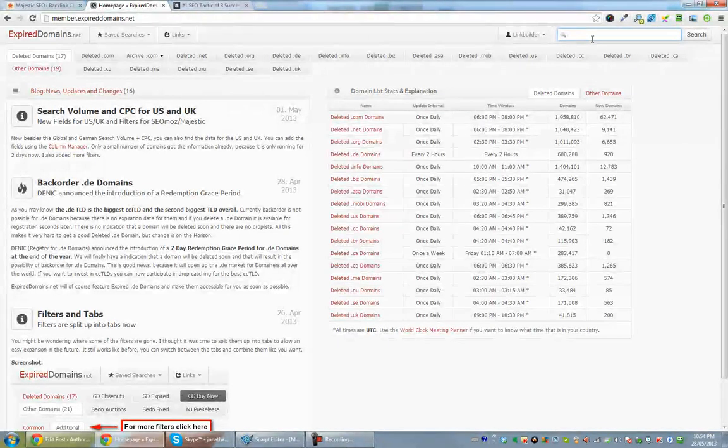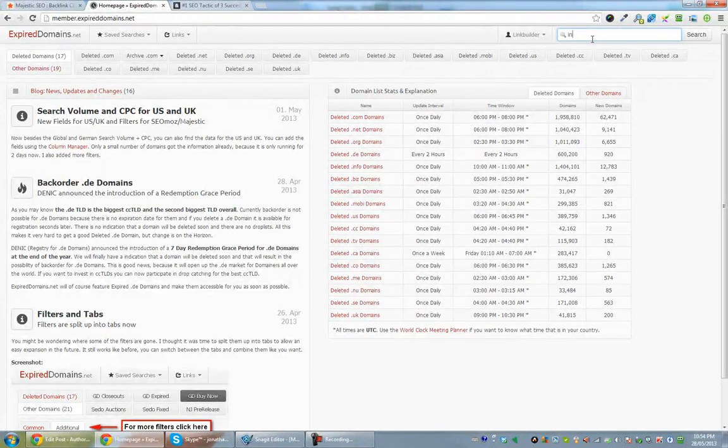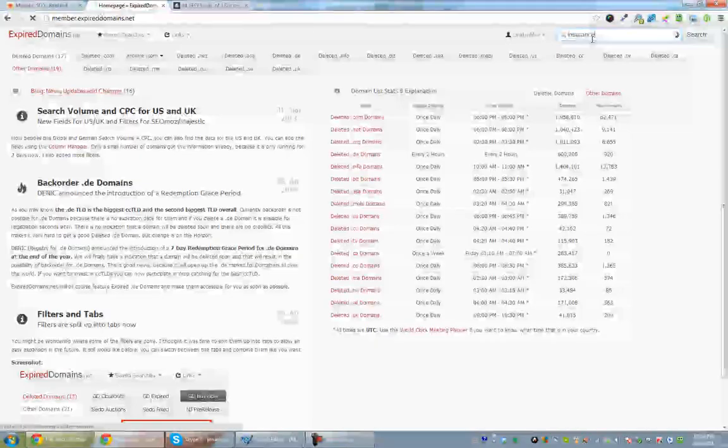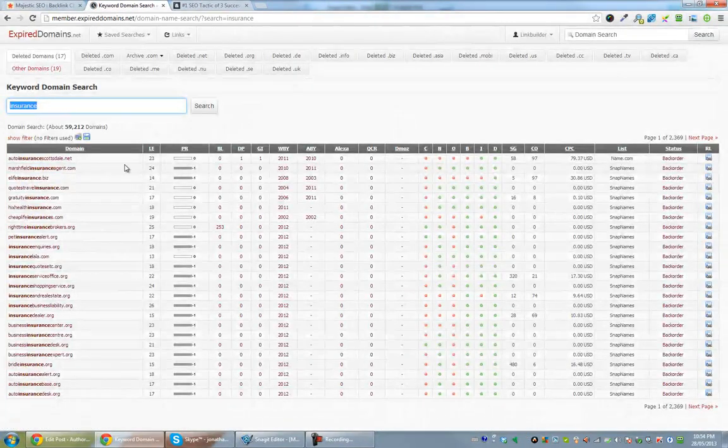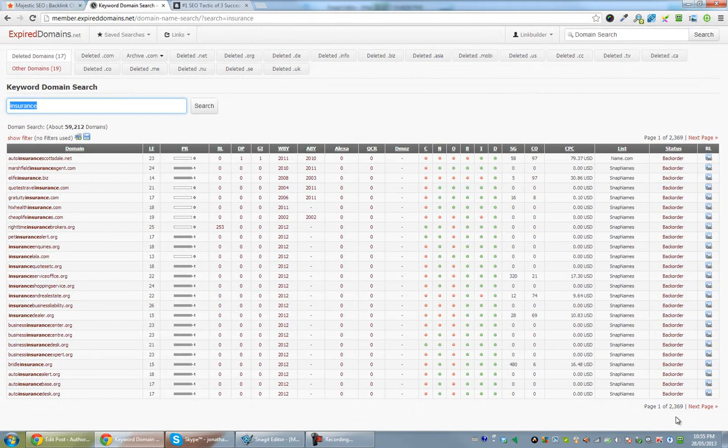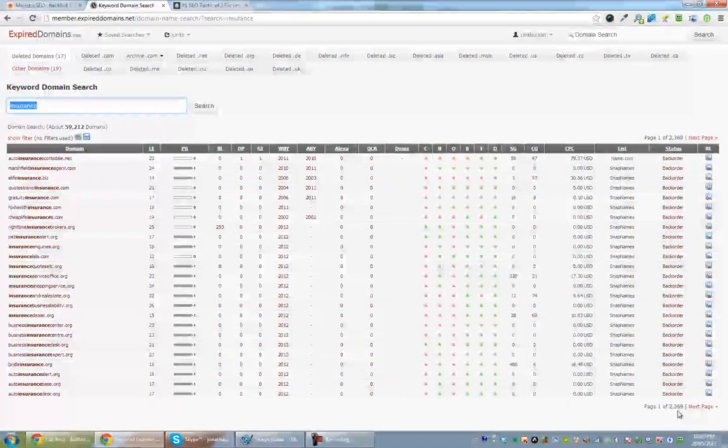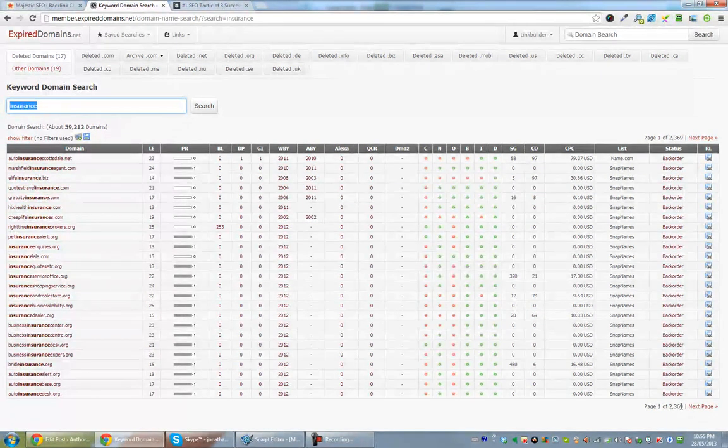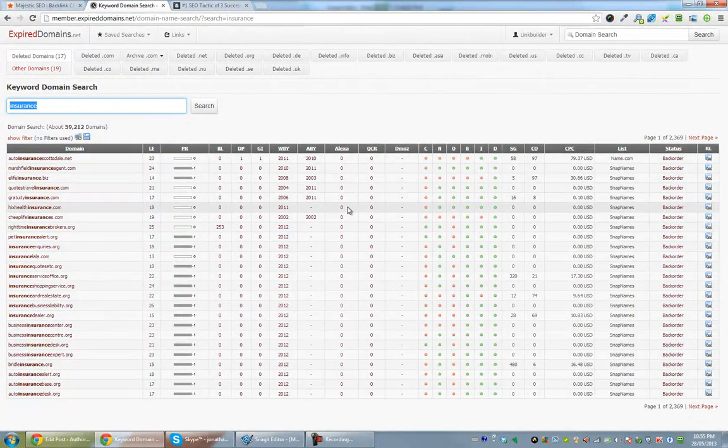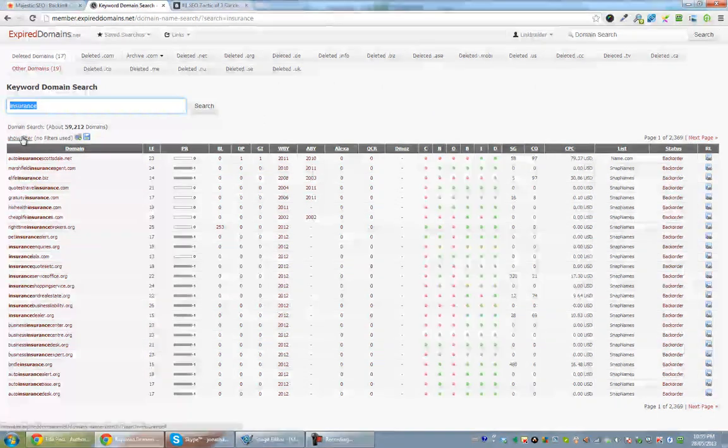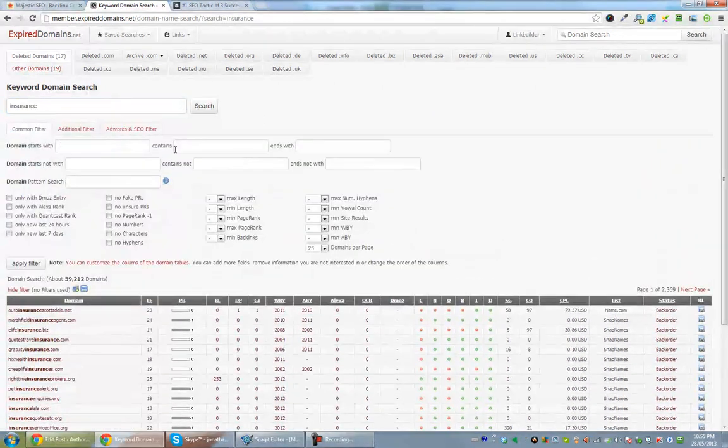So I go in, I just type in domain search. I'm looking for an insurance site to set up. So now I've got 2,369 domains that are available in some form to get.